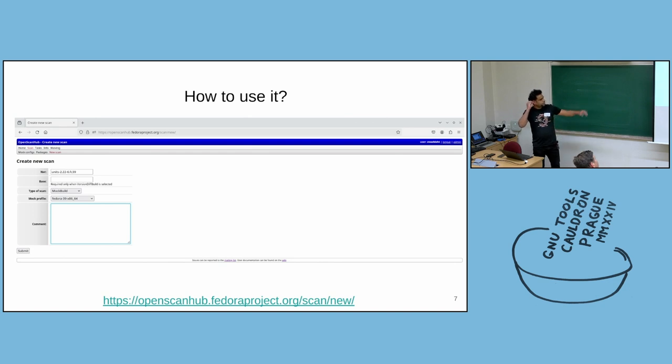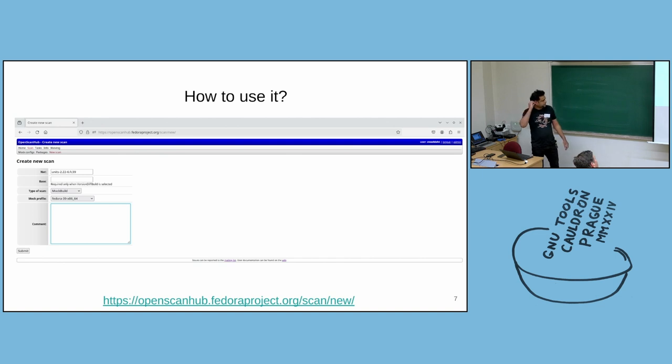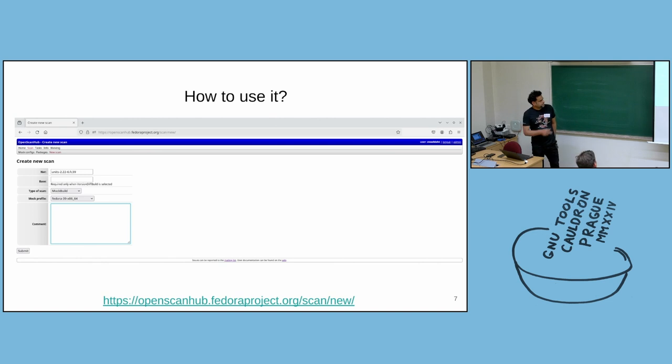And mock building is more of an RPM terminology. It means perform a full scan. And you can profile, you can specify the build root. Like in this example, it's Fedora 39.